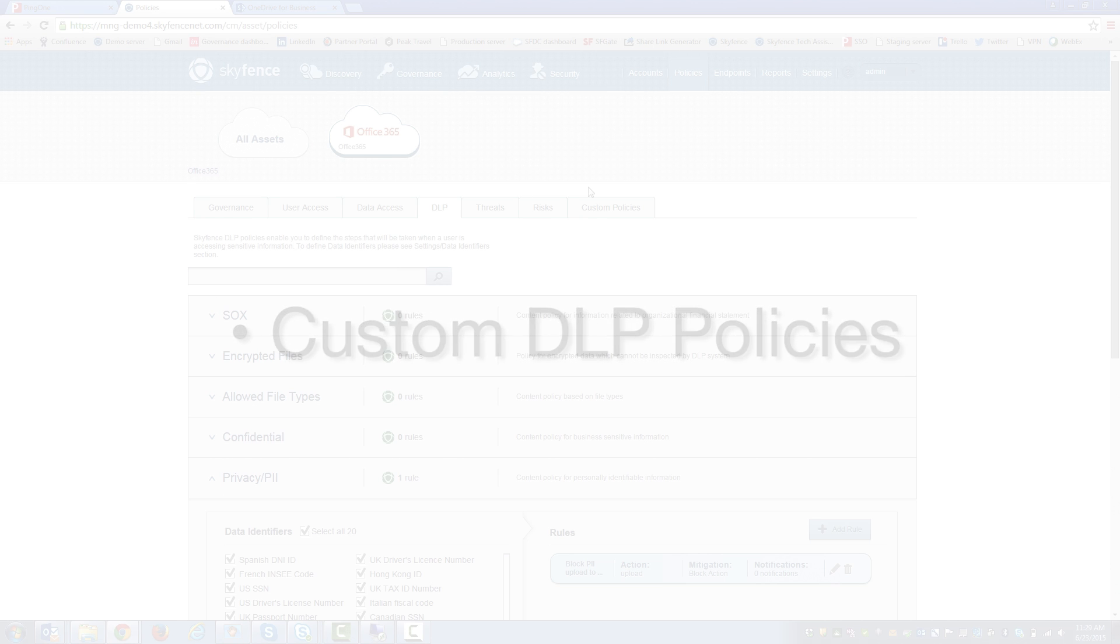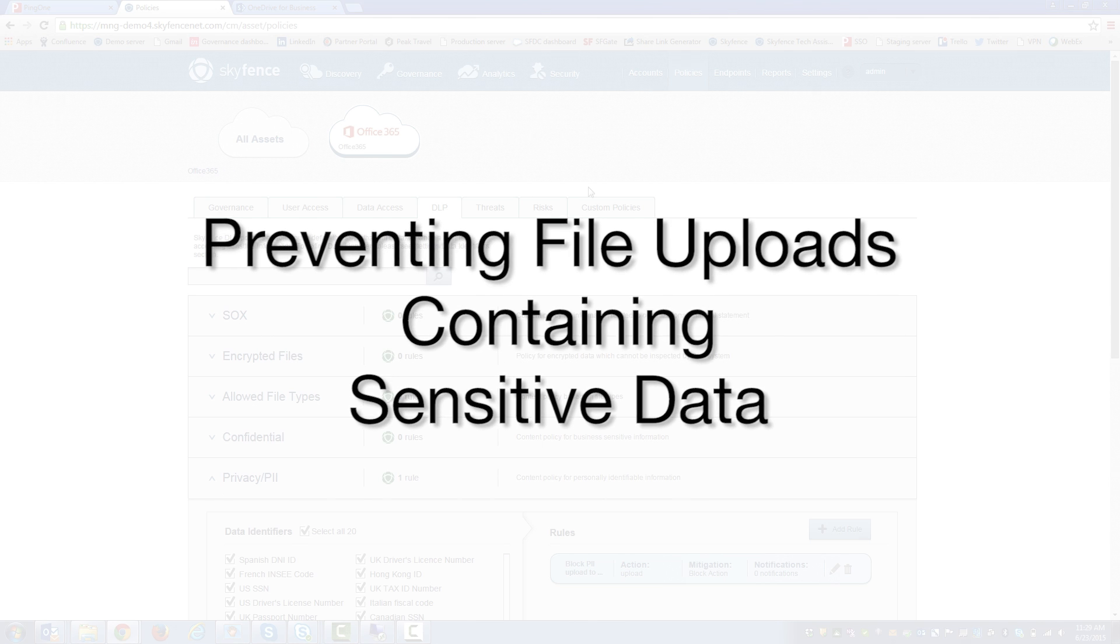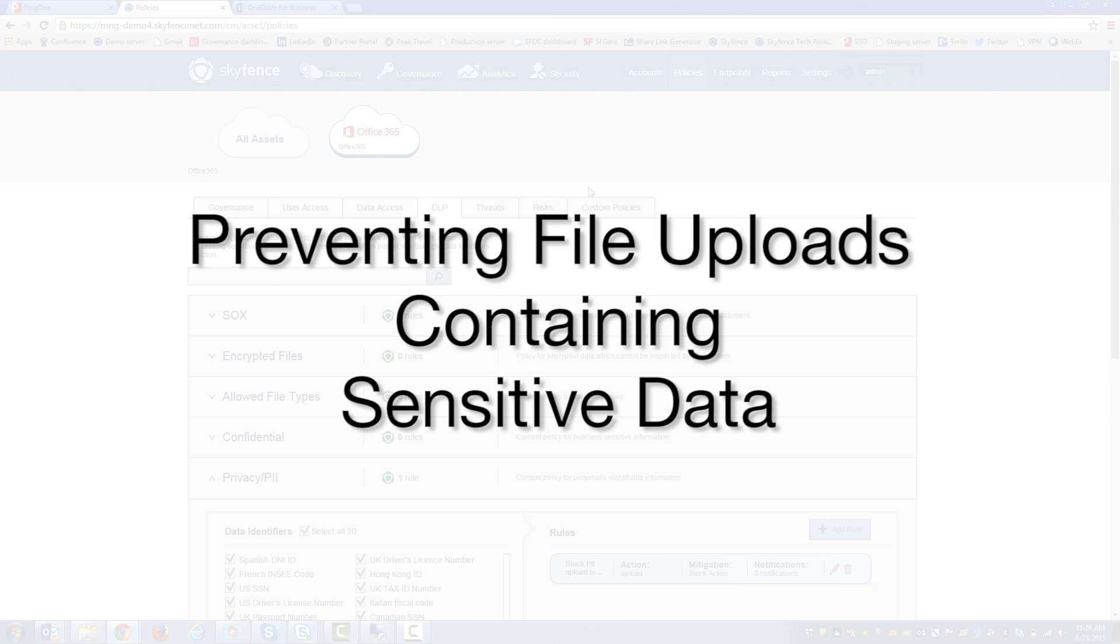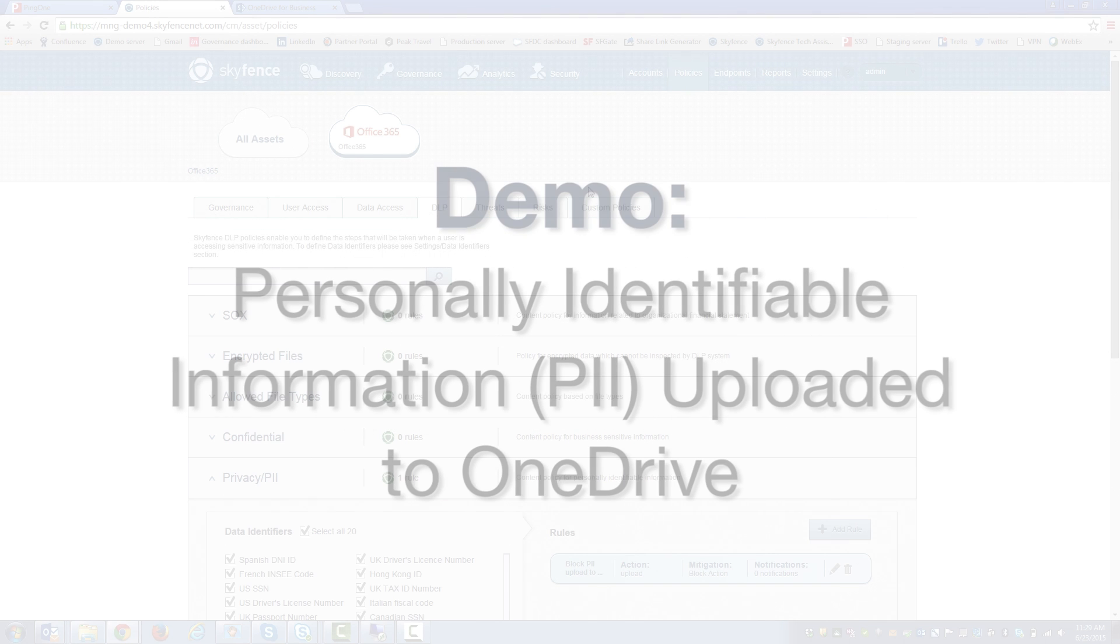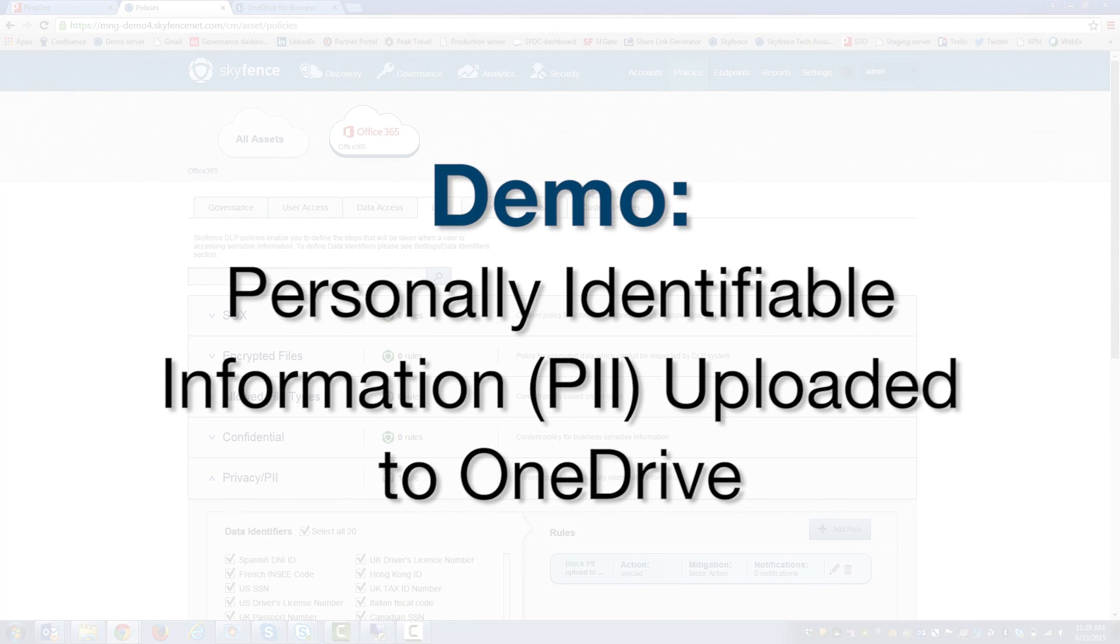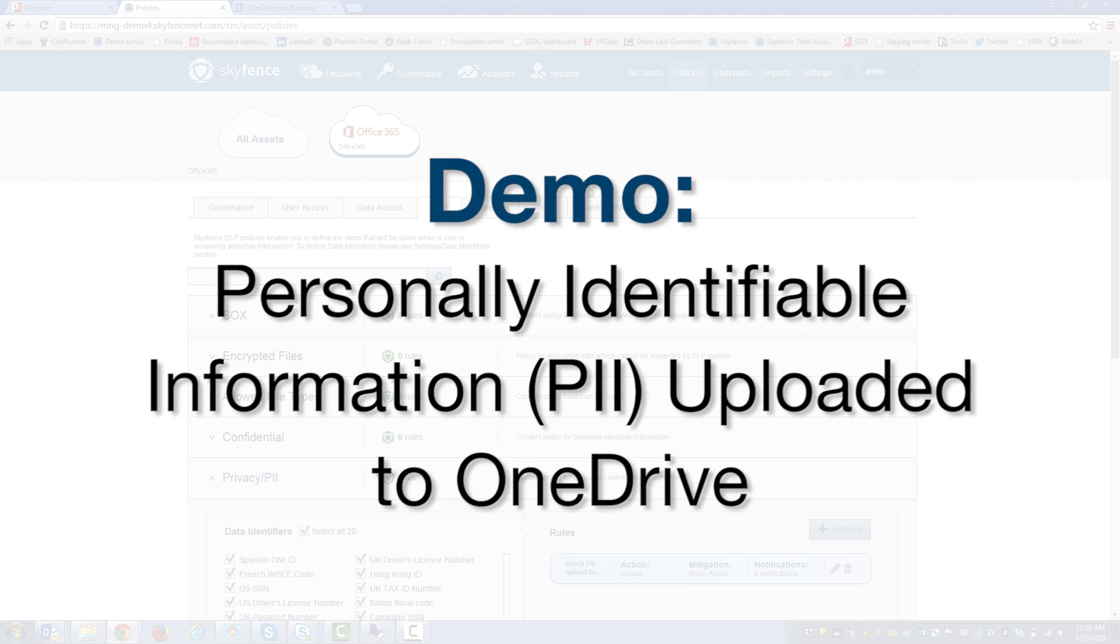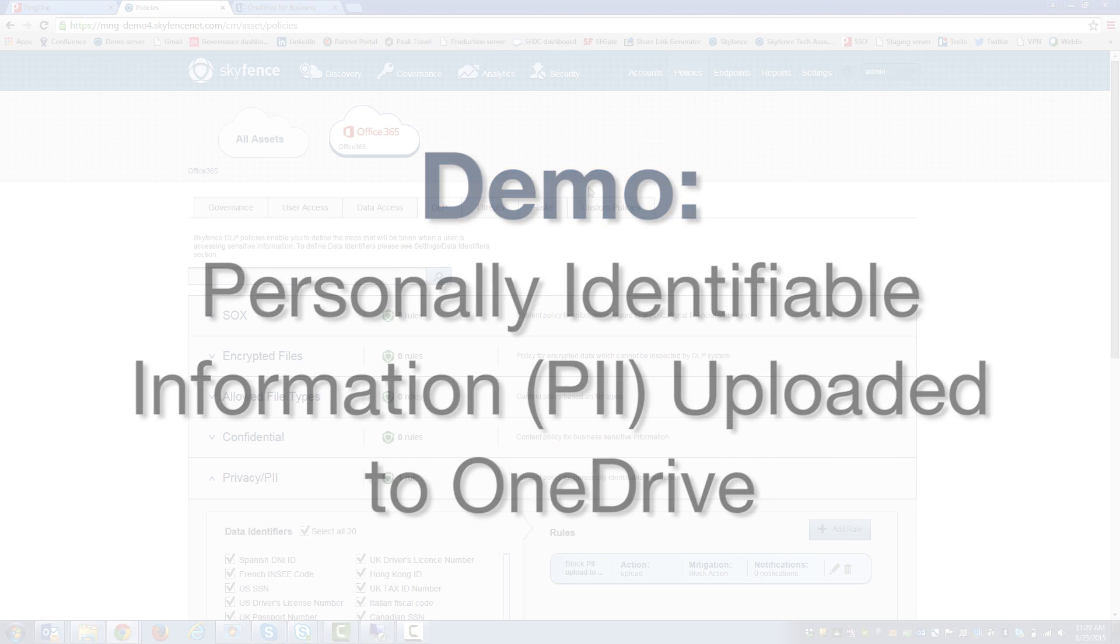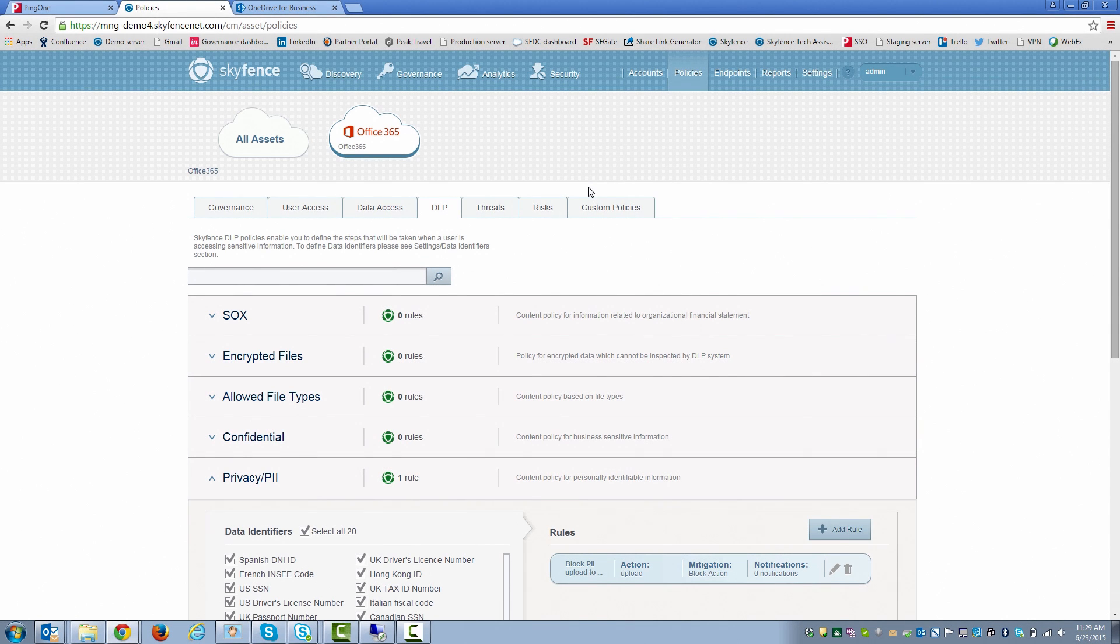So let's go through an end user example of preventing file uploads that contain sensitive data. In this particular example, it'll be Personally Identifiable Information, or PII for short, uploaded to OneDrive. But first, let's check out the policy we want to enforce.